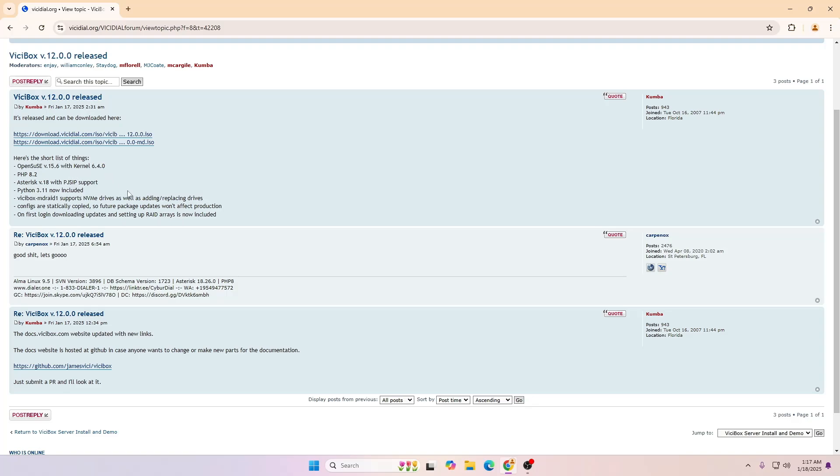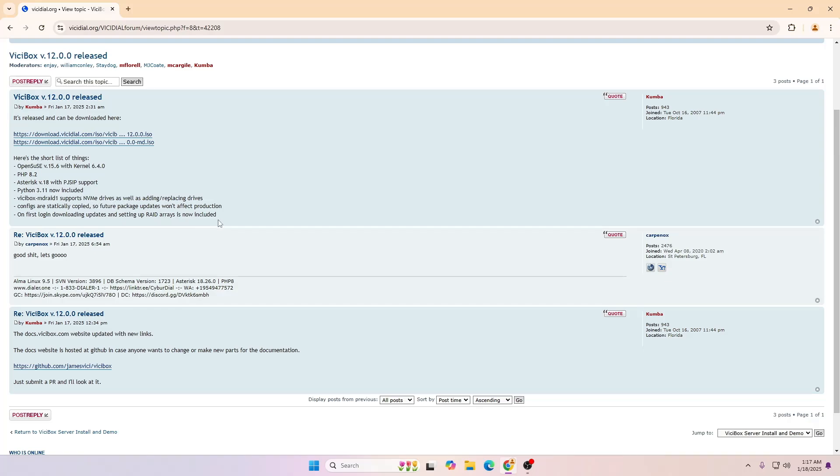Asterisk version 18 with PJSIP support. This is nice that they are including the PJSIP also with the Asterisk. It has Python 3.11 now included, and it will also support the NVMe drive as well.